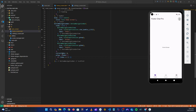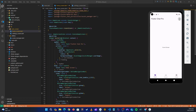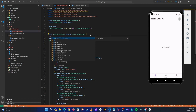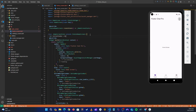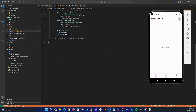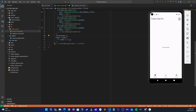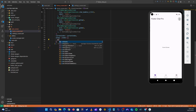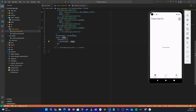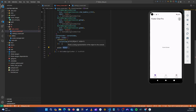We need to specify the currentIndex. At the top, let's declare an int variable called currentIndex initialized to zero. Set currentIndex on the BottomNavigationBar, and in onTap use setState to update currentIndex to the tapped index. Let's also print the current index to verify.